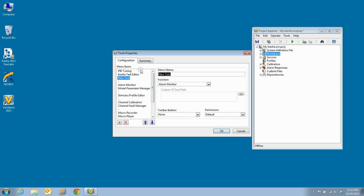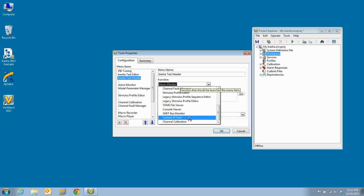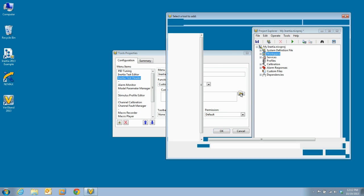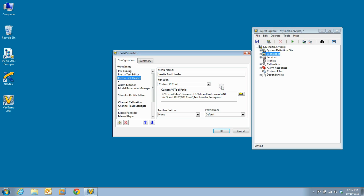And lastly, we will add the inertia test header. For this example, we will add the test header that ships with inertia. But, for your application, you may have created a custom header or have had one created for you. In that case, you would select that header instead of the default example header that ships with inertia.